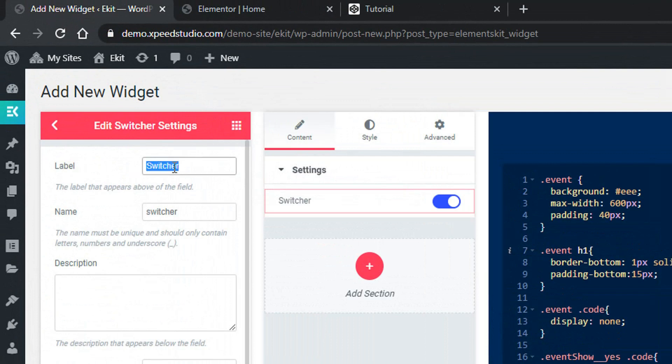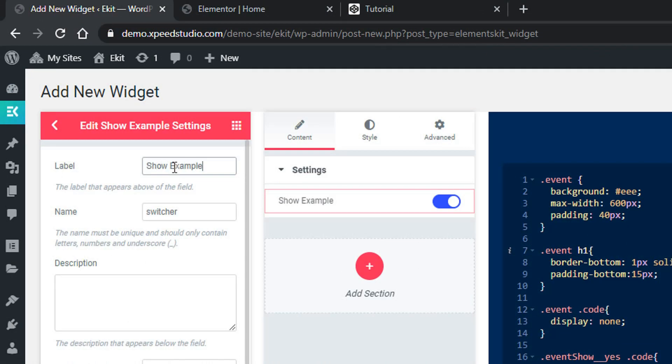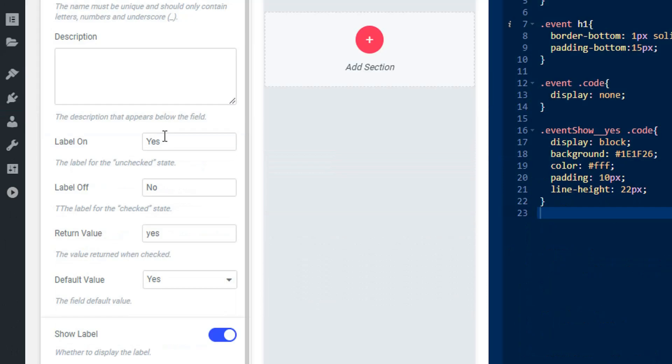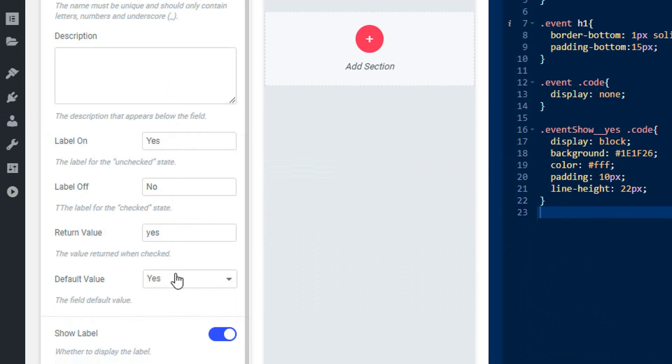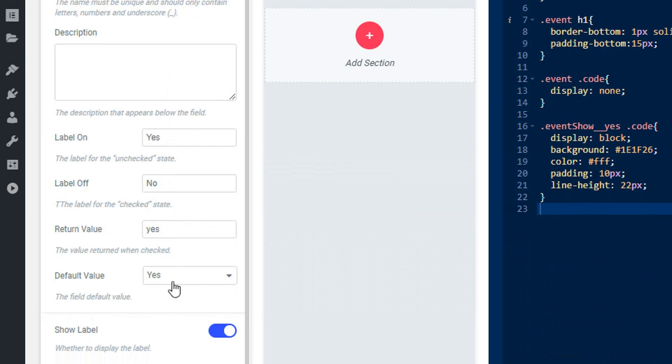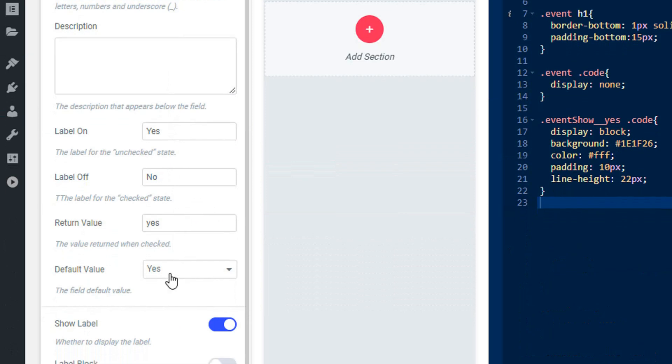Let's change the name as switch example and you'll find some other options like label on, label off, return value, and default value. When the switch is on it will return yes, and when the switch is off it will return no. And the default value is yes, that means by default the switch will be on.